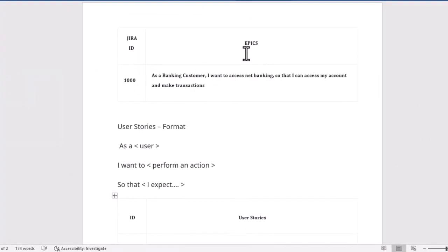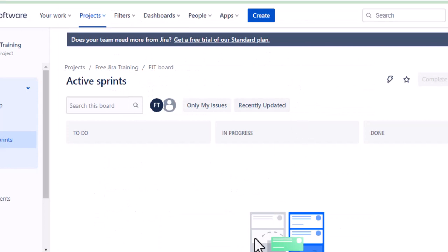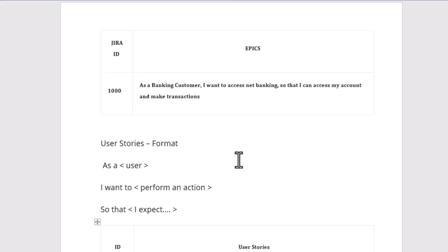Today we are going to learn the basics of how to write an epic and how to write a user story, and I will also teach you how to document in this software. Before that, we need to know the format for a user story and epic. I've taken an example of a banking customer who wants to access net banking, view his account details, and make transactions — a high-level requirement from the business.